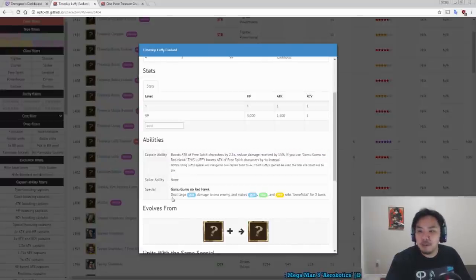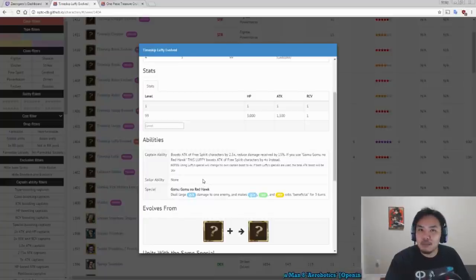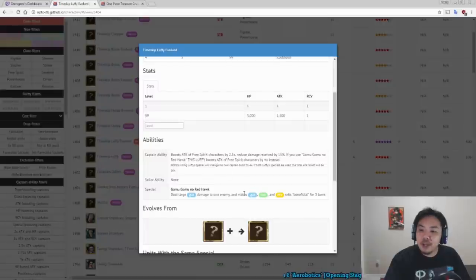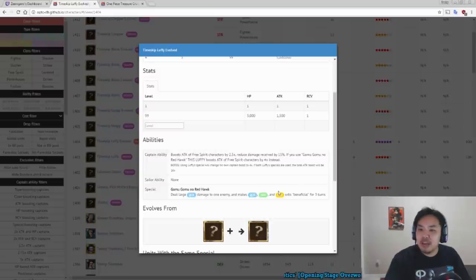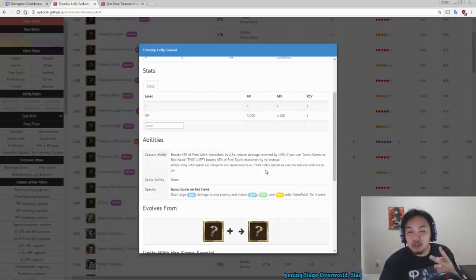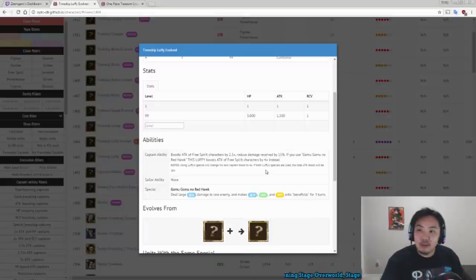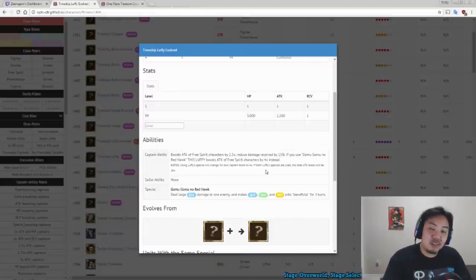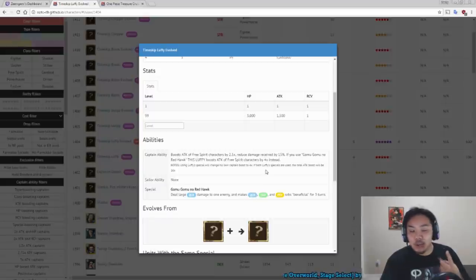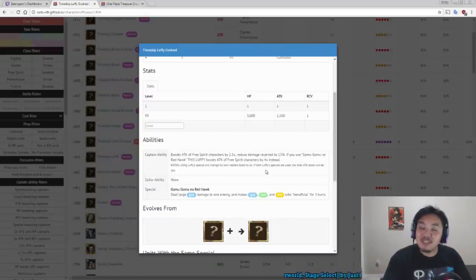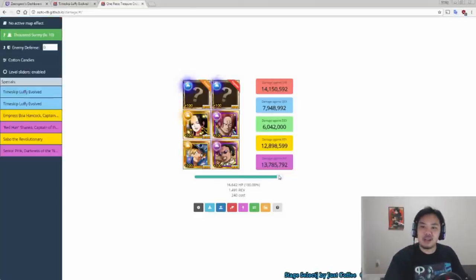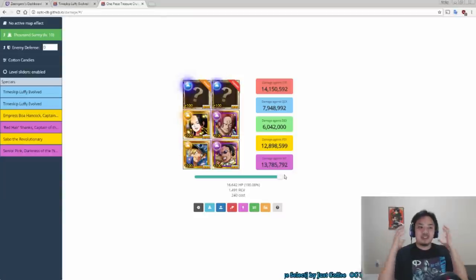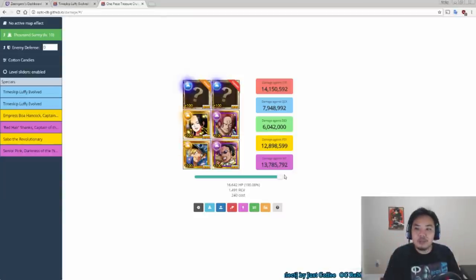Because his special deals large quick damage to one enemy, how much that is we'll find out later. He makes quick, dex, and psy orbs count as beneficial orbs for three turns. And for those three turns, you will have that four times attack boost. So if you have two Six Star Luffy's, you use both Six Star Luffy's specials, you get quick, dex, and psy orbs count as matching for three turns, and you get 16 times attack for three turns. Now let's go to the damage calculator and see just how crazy he is.